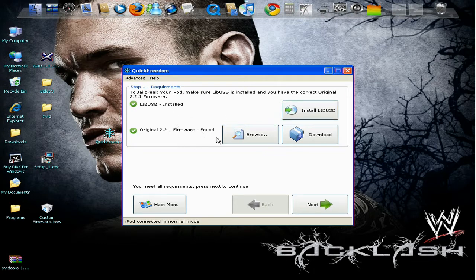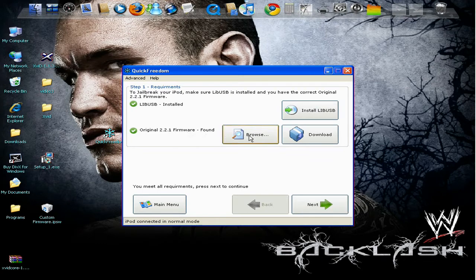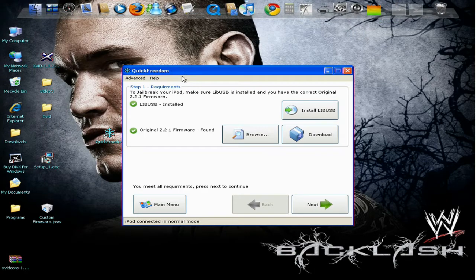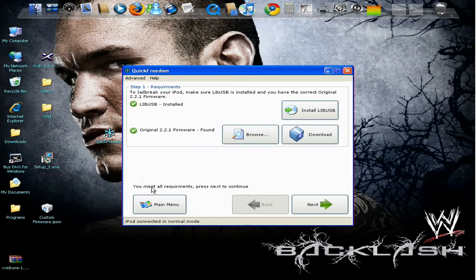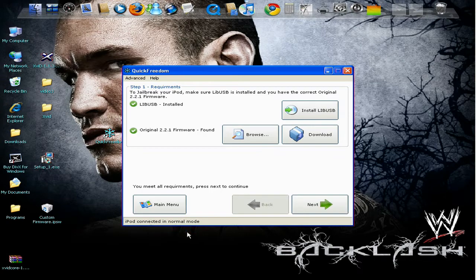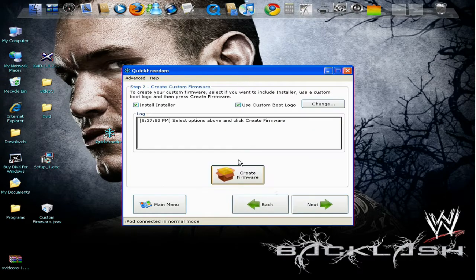And then it's going to find the original 2.2.1 firmware. So if it doesn't show that, you browse for it on your desktop or wherever you saved it. So now once everything is checked, you should see this. iPod connected in normal mode. Which my iPod is connected. You press next.